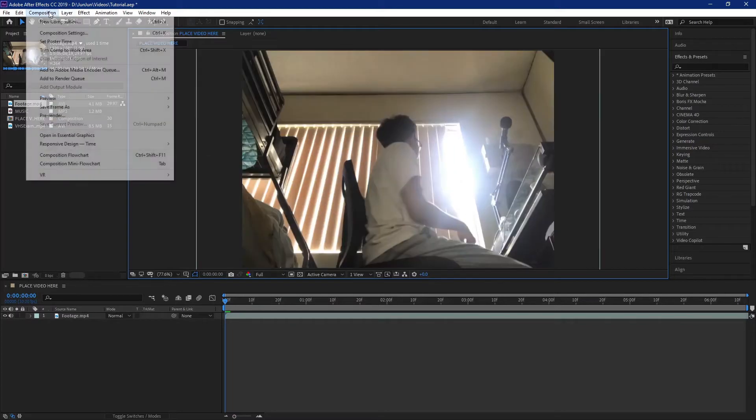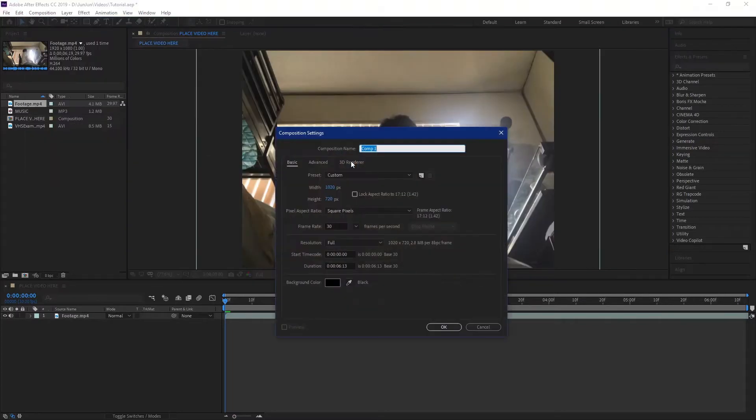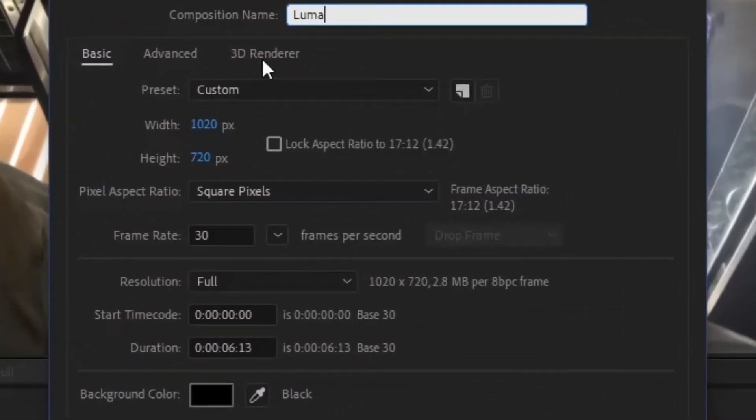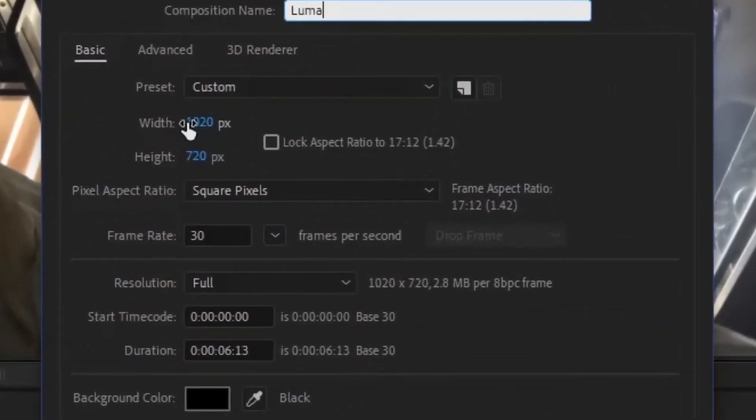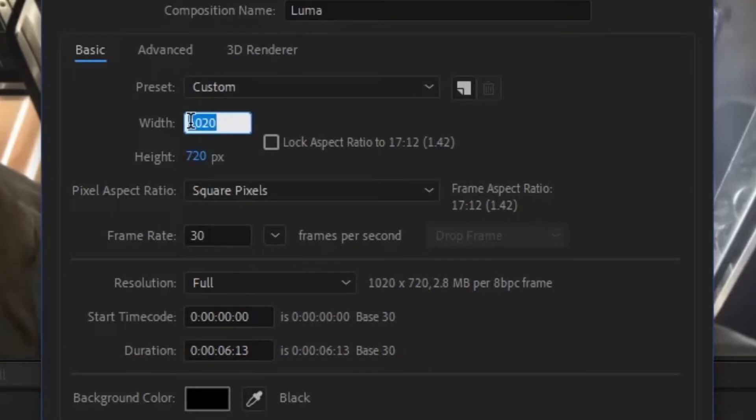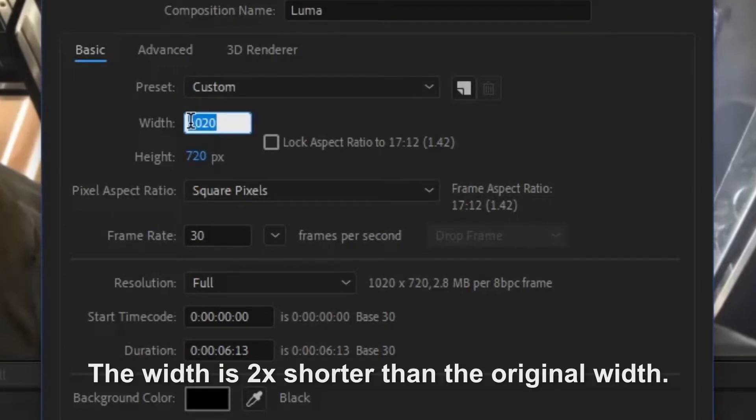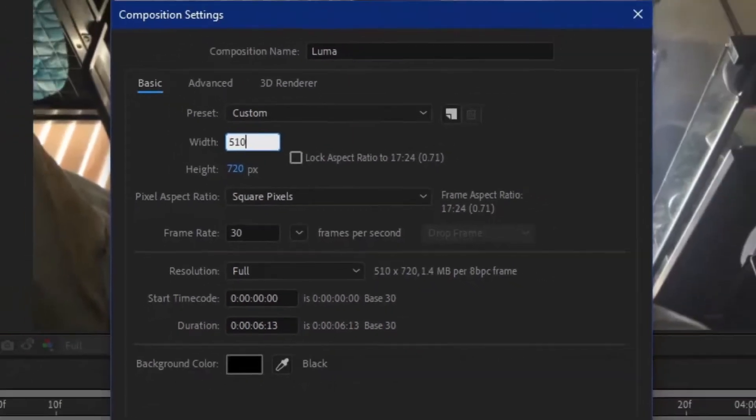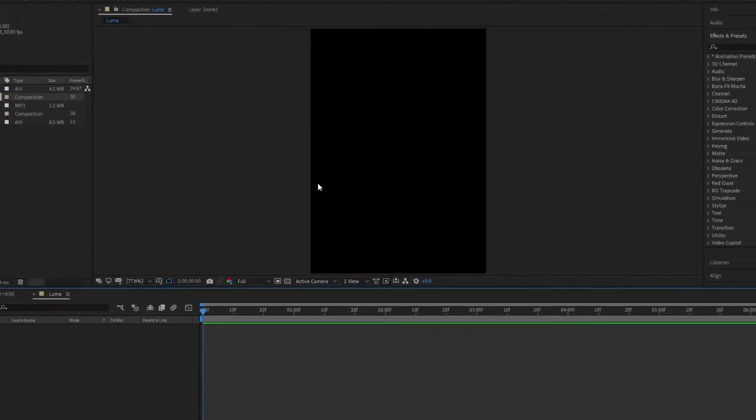The next thing you want to do is create a composition called luma. Make the dimensions the same height as the first composition and the width two times shorter. So in this case 510 pixels.